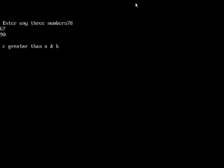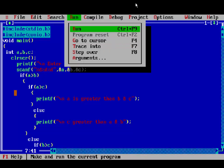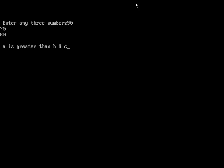Run again, entering 90, 70, 80. Here the first number is greater than the second and third, so 'a is greater than b and c' will print.